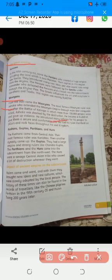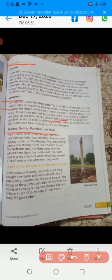After the Mauryans came the Kushans, Guptas, Parthians, and Huns. The Kushans came from Central Asia and their famous ruler was Kanishka. The Guptas had a strong ruler like Chandragupta. The Parthians and Huns came into the subcontinent from the northwest. The Huns were a savage Central Asian people who created a lot of disasters. Rulers came and went, and with them they brought new ideas that were slowly adopted by the local people.